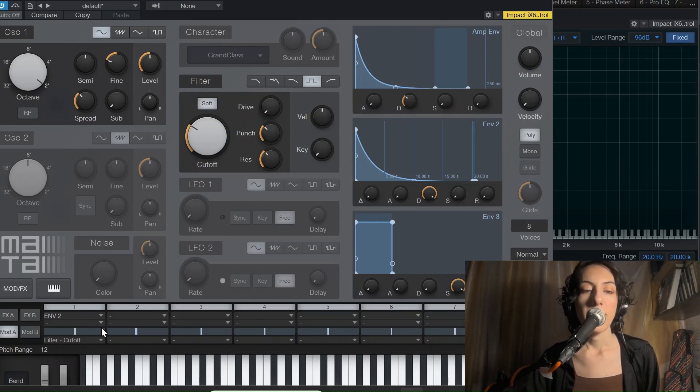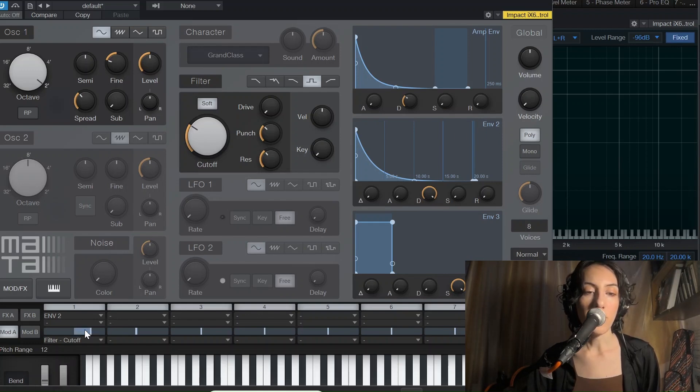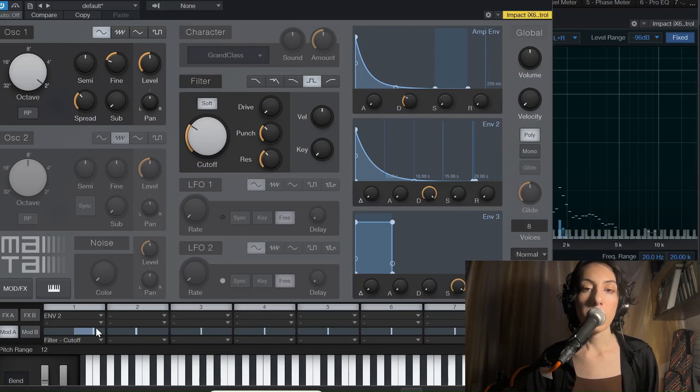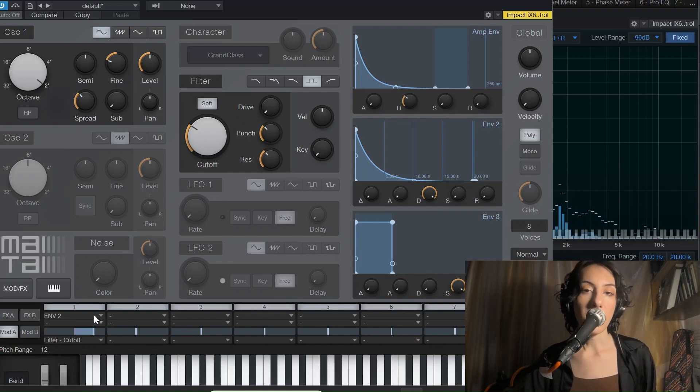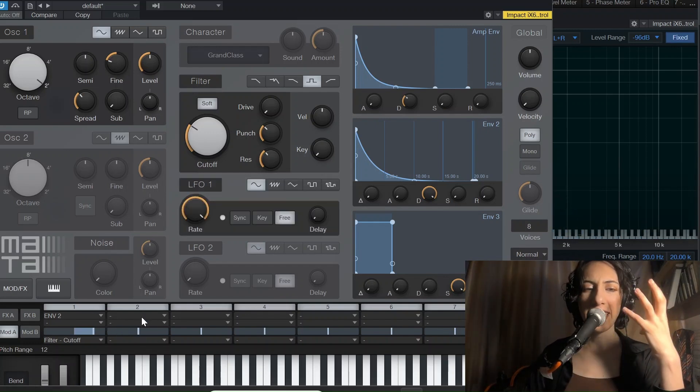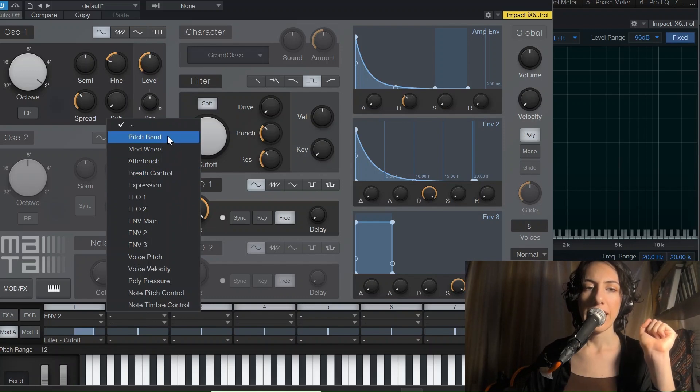And let's activate the filter cutoff, filter cutoff's envelope as well. Still pretty woody, right? I agree.